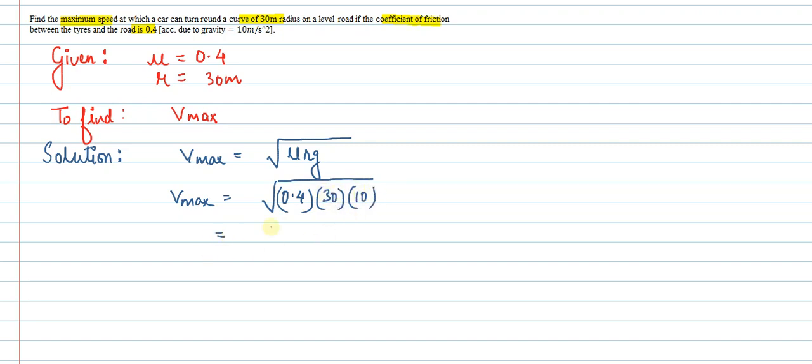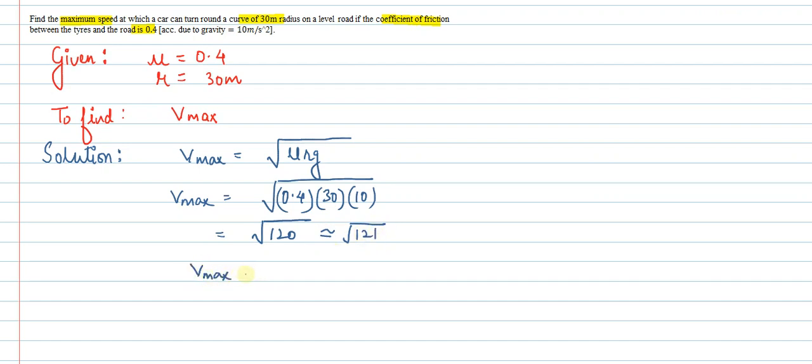We solve this: it comes out to be √120, which we can approximate as √121.